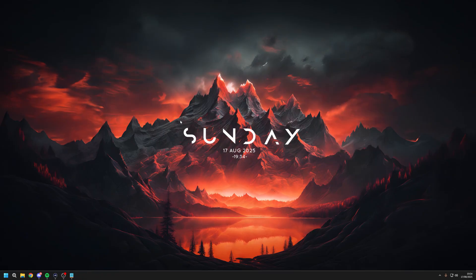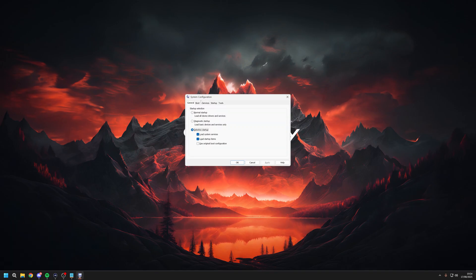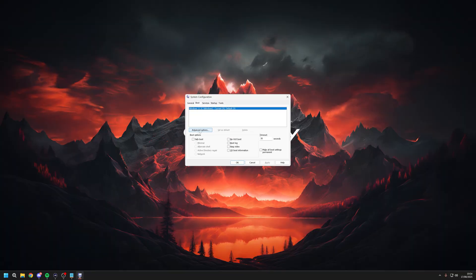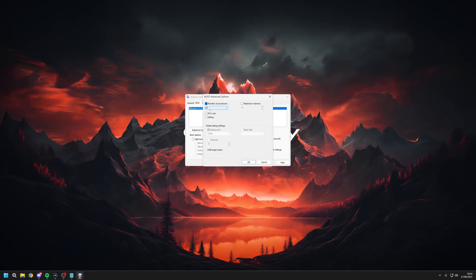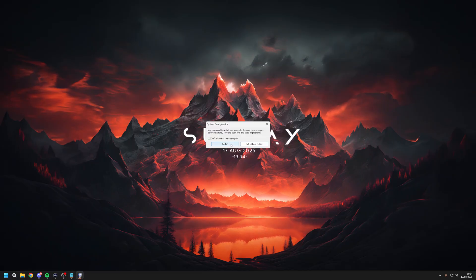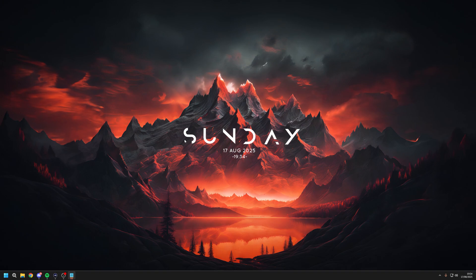Back on the desktop, click Windows R again and type in msconfig. Under System Configuration, go over to Boot and then go to Advanced Options. Tick the box next to Number of Processes and choose the maximum amount of processes. This makes sure your PC is activating all processes on your CPU and keeps them running. Click Apply, click OK. It'll probably ask you to restart.